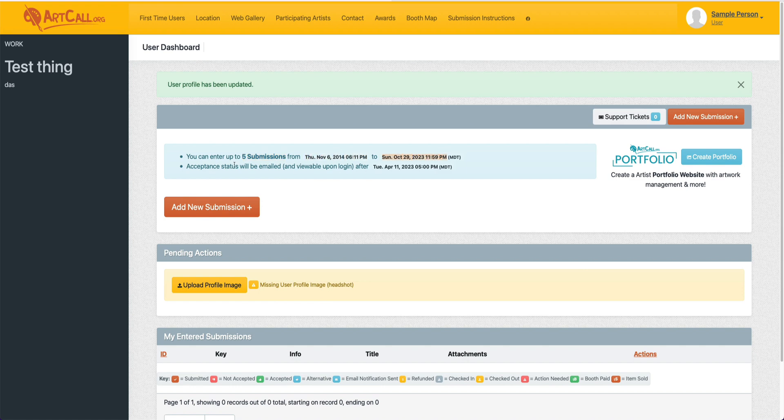As well as the entry timeline, when entries are open and when entries are closed, as well as the acceptance status notification email, when you should expect to hear from your submission results. You can always log in after this date to see submission results as well.